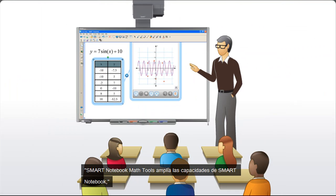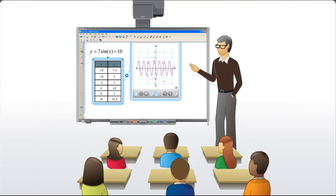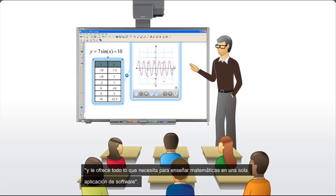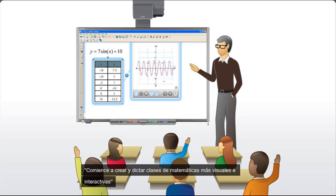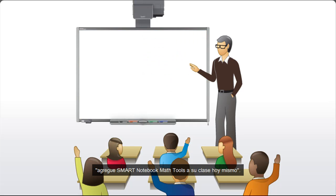Smart Notebook Math Tools extends the capabilities of Smart Notebook, providing you with everything you need to teach math in one software application. Begin creating and delivering more visual and interactive math lessons. Add Smart Notebook Math Tools to your classroom today.